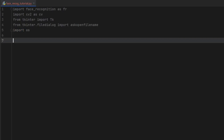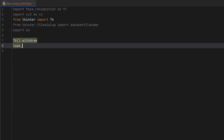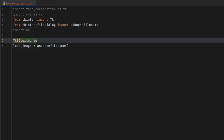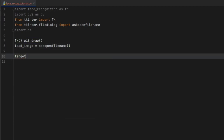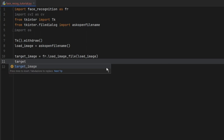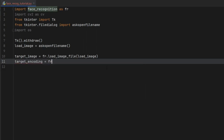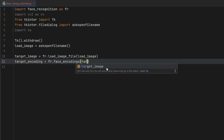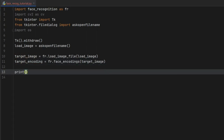The first thing we want our program to do is ask us which file to analyze. To do this, we call TK and also call withdraw. Then we create a variable called load_image using askopenfilename. We also create a target_image variable, which equals FR.load_image_file with the image we just loaded. Then we need to encode it, so target_encoding equals FR.face_encodings taking the target_image. Let's print the target_encoding so you can see what it is — it returns a lot of numerical values used to compare images to one another.